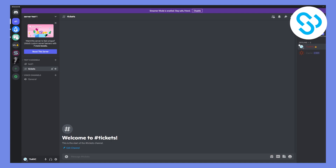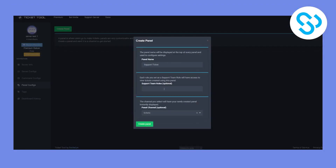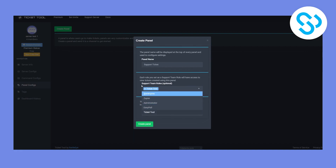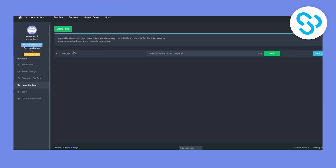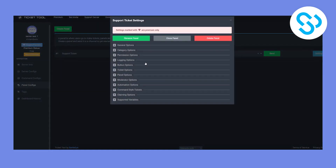Now we can go back to the dashboard. We can put 'support team' and 'Ticket Tool' in the relevant fields, and create the panel. As you can see, we just created our support ticket panel.